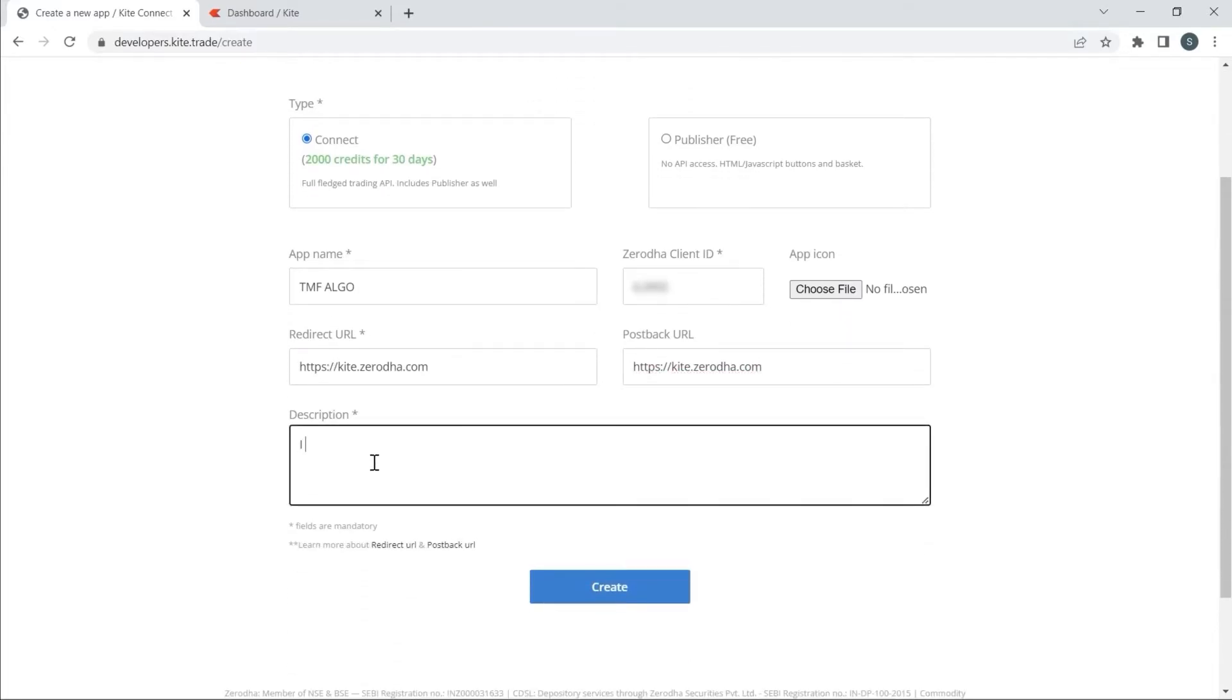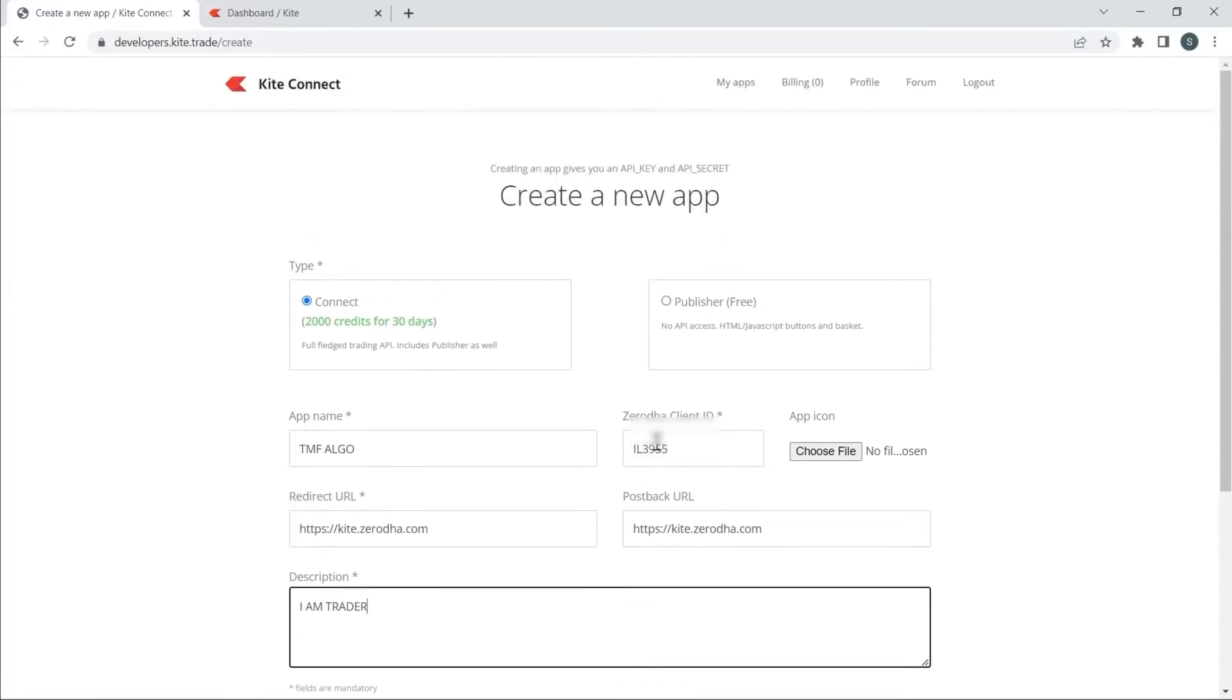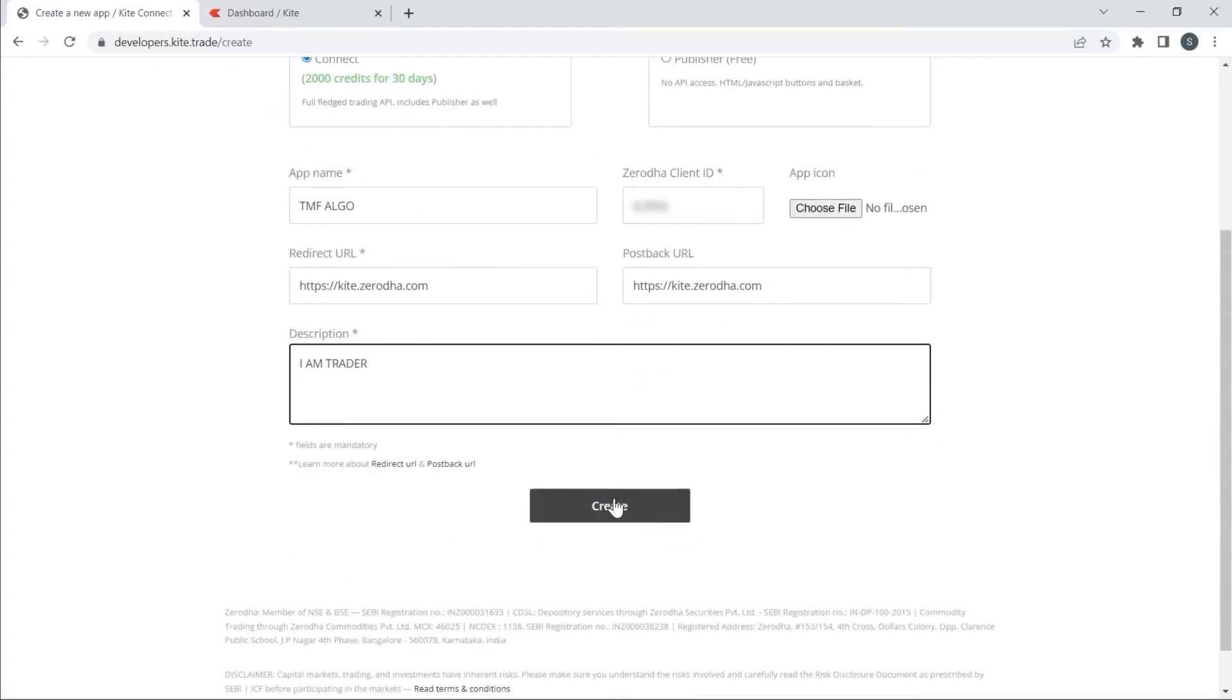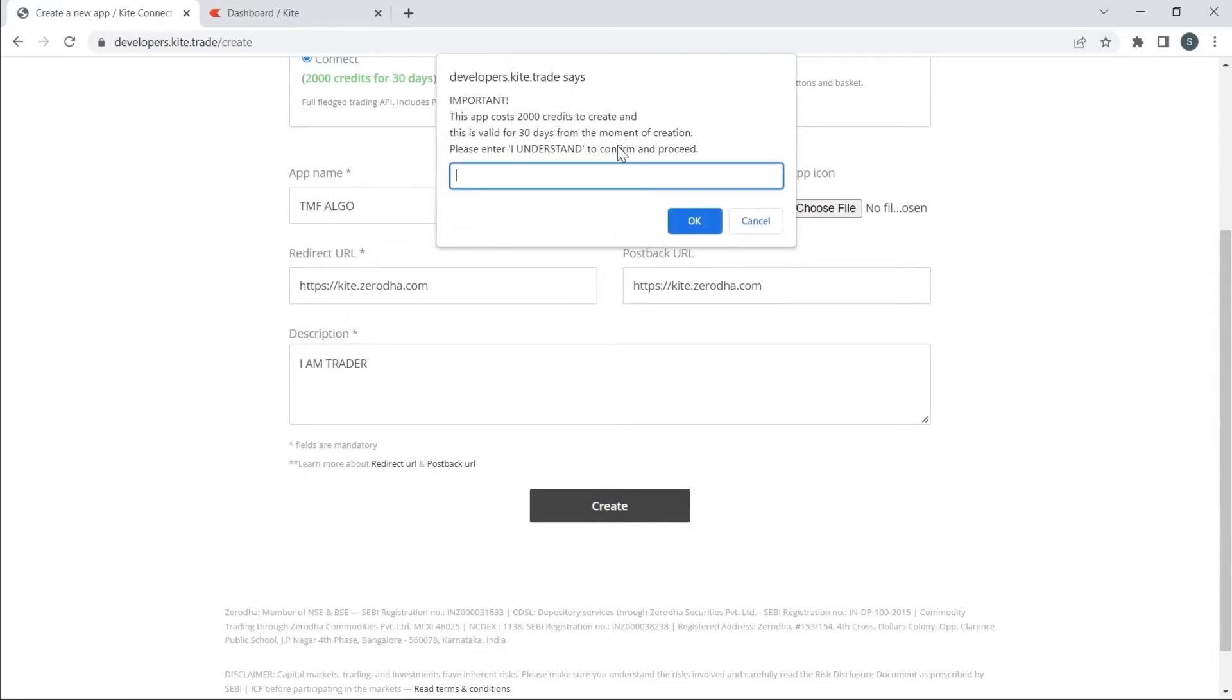I will type the description - for example, I am a trader. You can type anything. Now I will create.